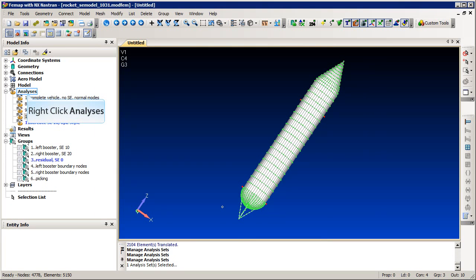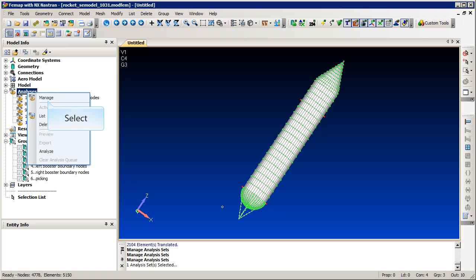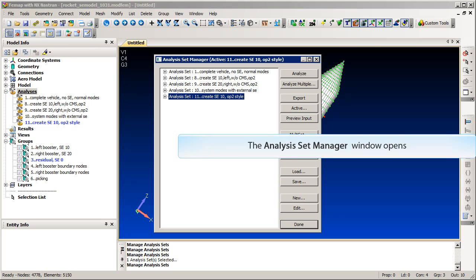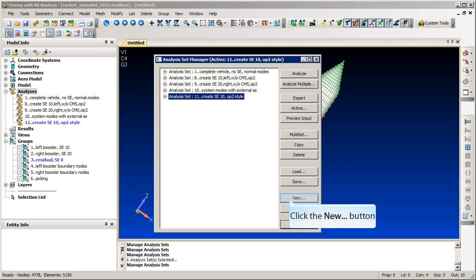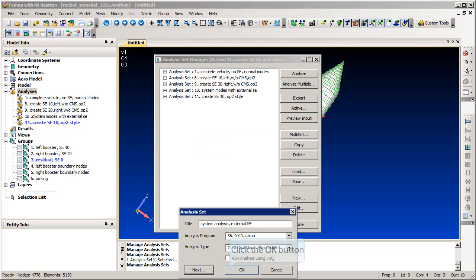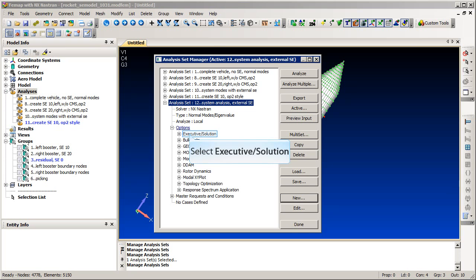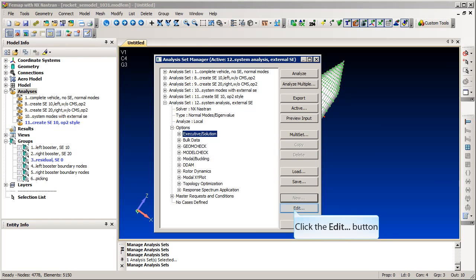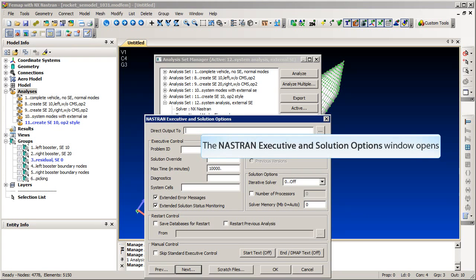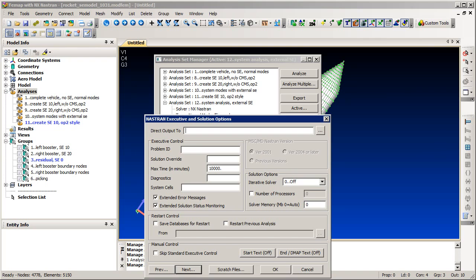Now we will show the steps to create a system analysis using an external super element. First, we will create a new normal modes analysis. Now we will edit the executive solution options. Here in the system cell field, we will input the parameter to set the tolerance used by Nastran for duplicate nodes. This is required because our attachment nodes exist in both the residual model and external super element.